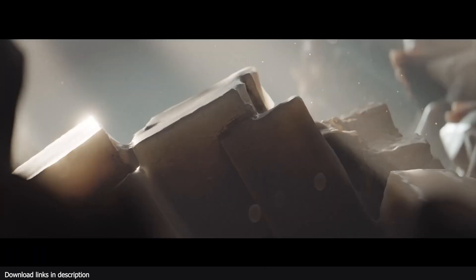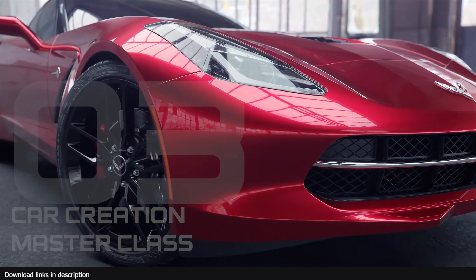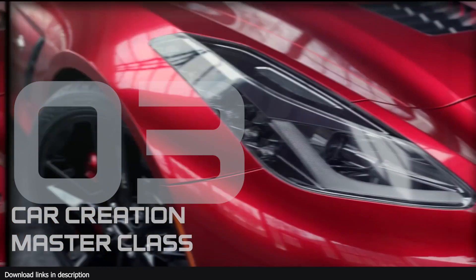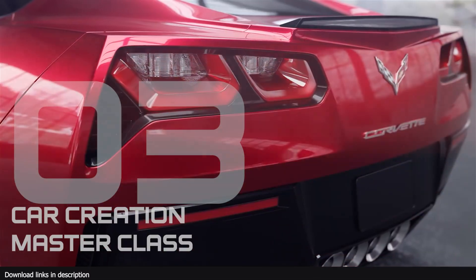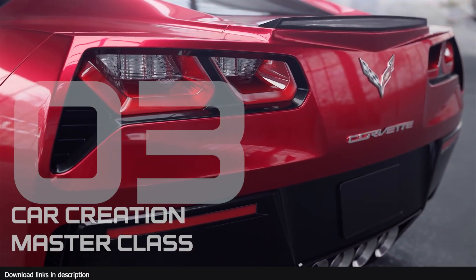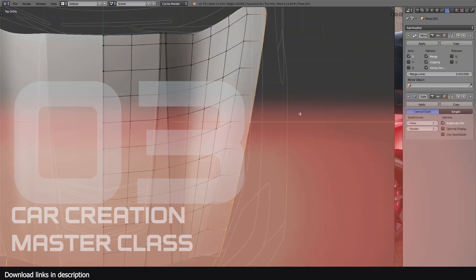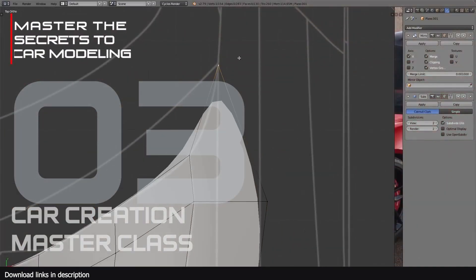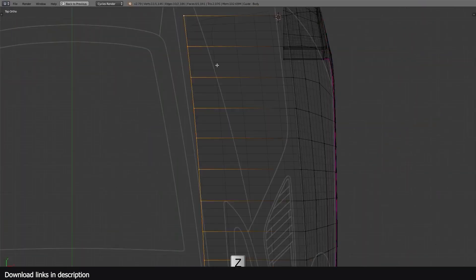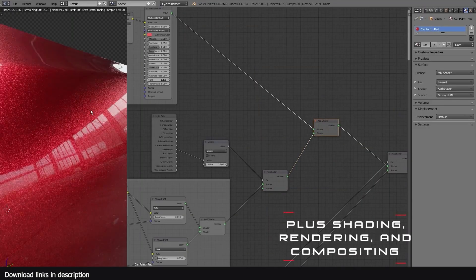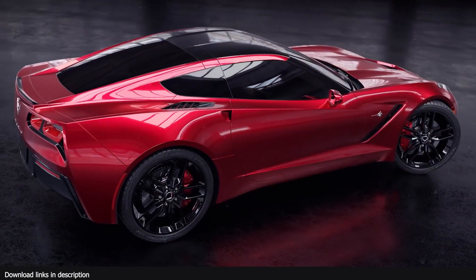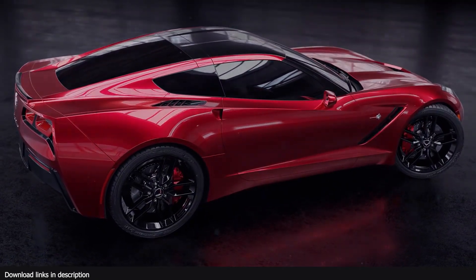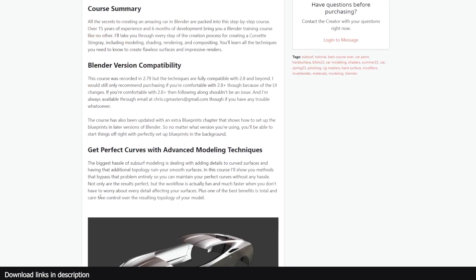Number three: We have this Mastercar Creation Course. There are not many detailed car modeling videos even on YouTube. This course will teach you everything about car modeling, and the knowledge attained here can also be used for modeling hard surfaces with curved profiles.